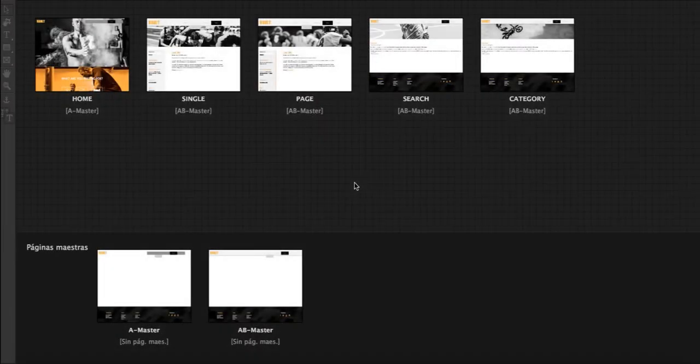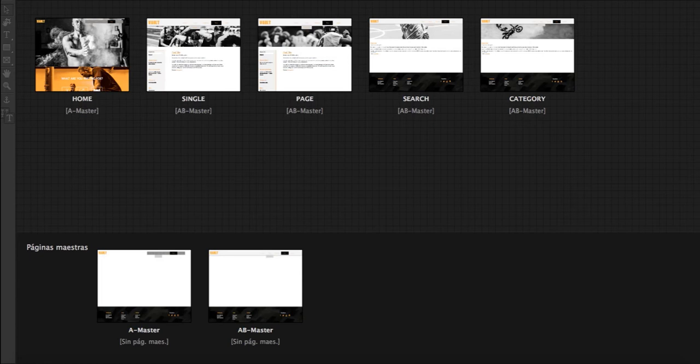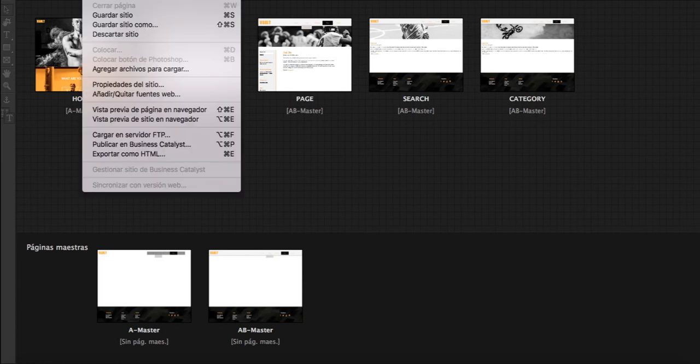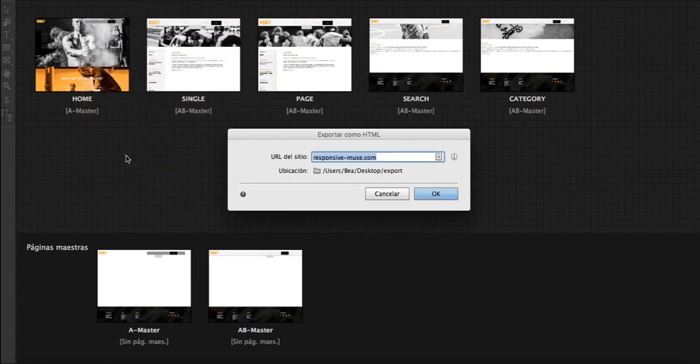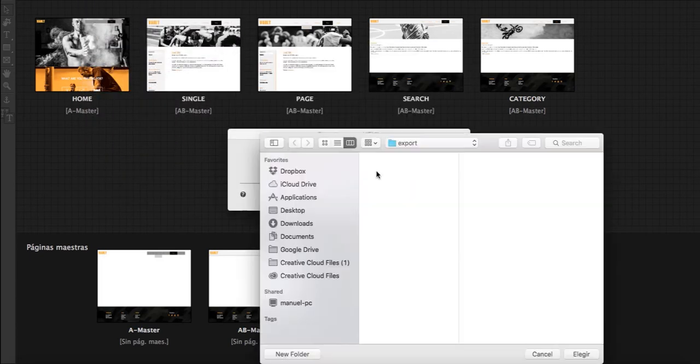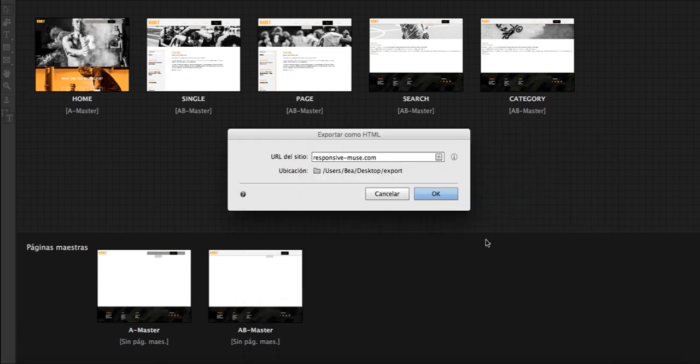Once you're done with the template, export it to HTML. I've created a folder here on my desktop, so I'm just going to choose that folder and click OK.